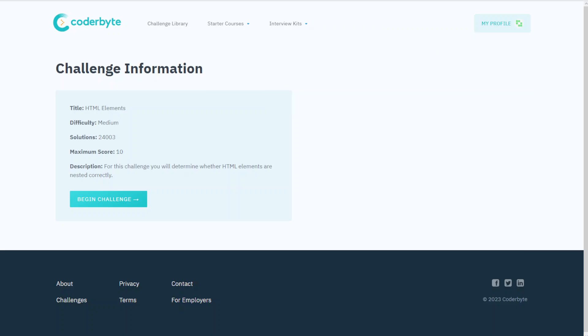Hello guys, good morning, good day, good evening. We have another Coderbyte challenge assessment, and this time we will take on HTML Elements again, medium difficulty. It's quite popular out there with a bunch of solutions.